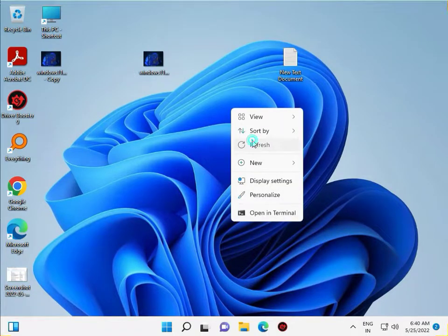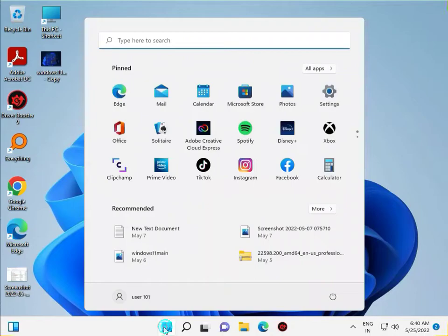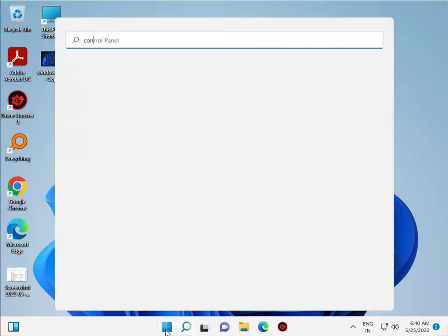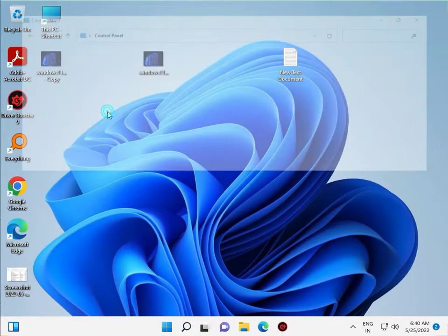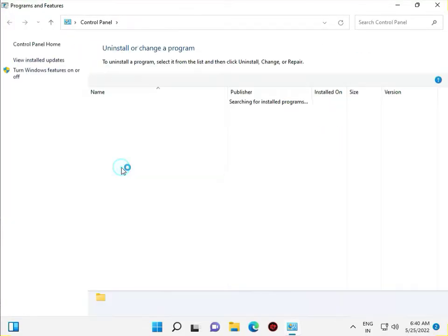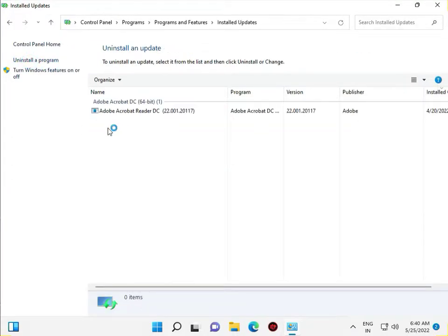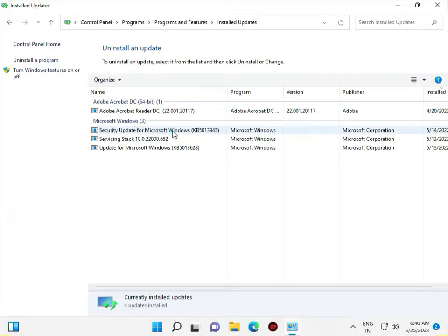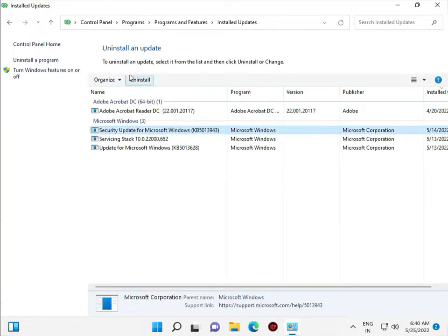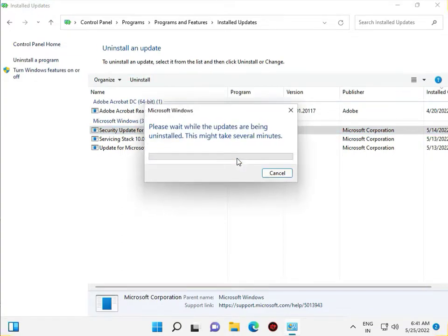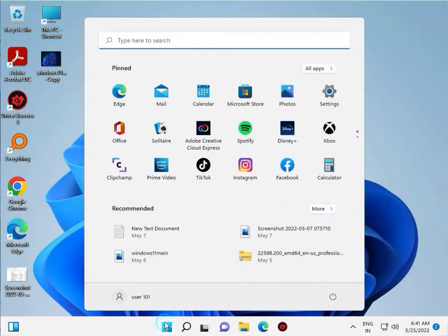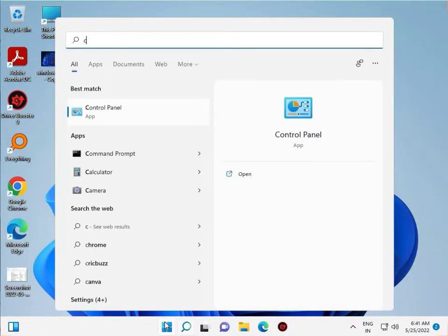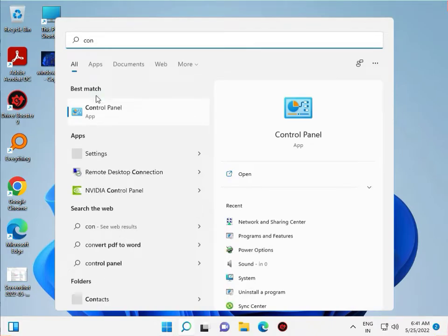Go to the Control Panel by clicking the Start button. Go to Control Panel and then Uninstall a Program. Click on uninstall latest update, select the latest update, and uninstall it. Please wait 10 to 15 minutes because it is now uninstalling.